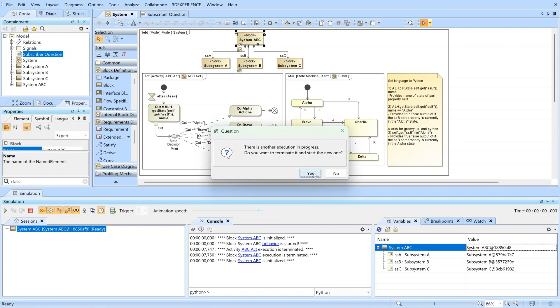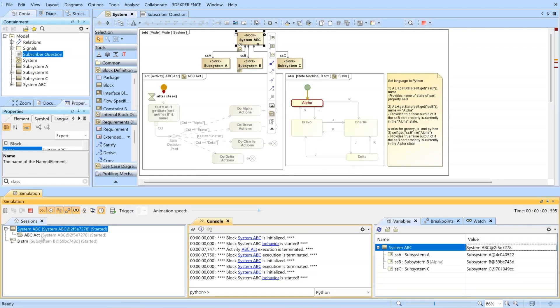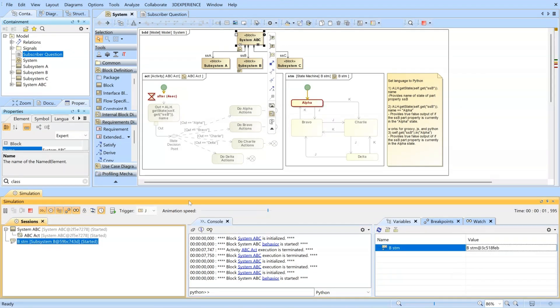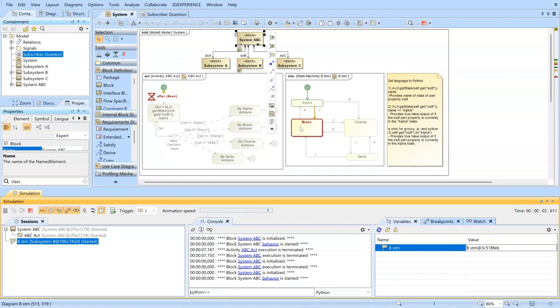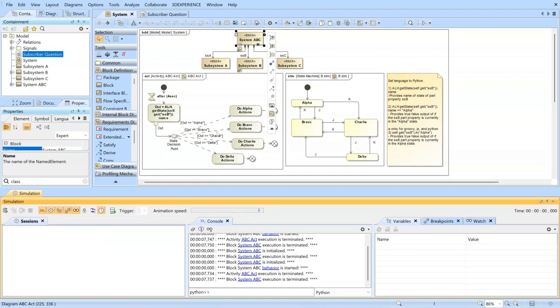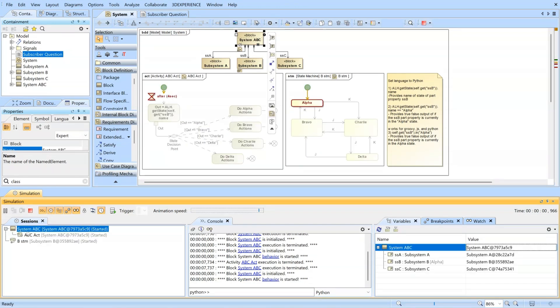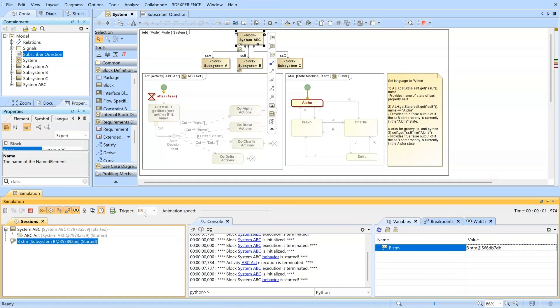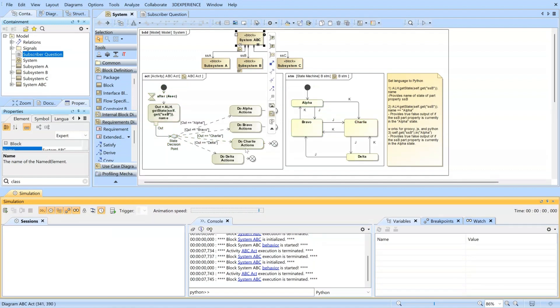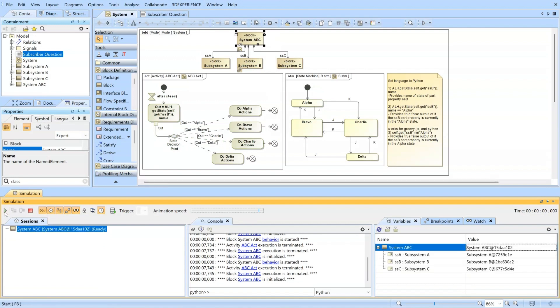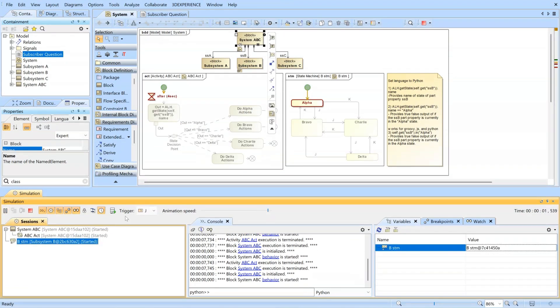And I can change the original state. So we're in bravo state, so now it'll send the bravo signal and then it will go the bravo route to do bravo actions. I can do the same thing for all of the other states as well. So now charlie, it sends the charlie signal. And I'll just do it for delta.